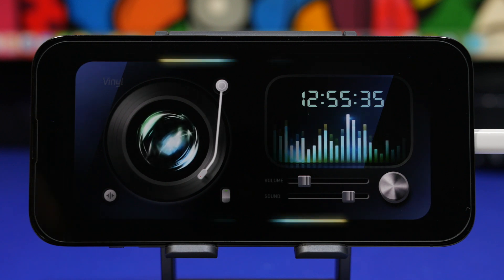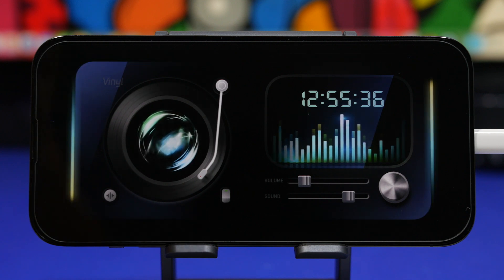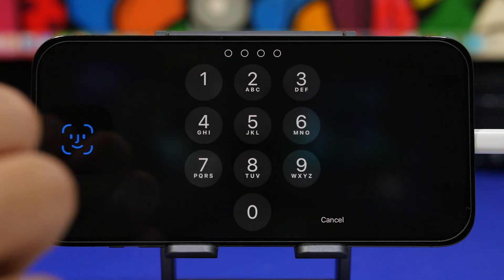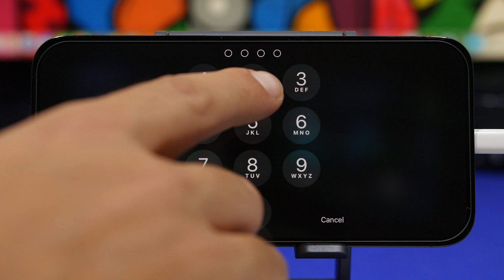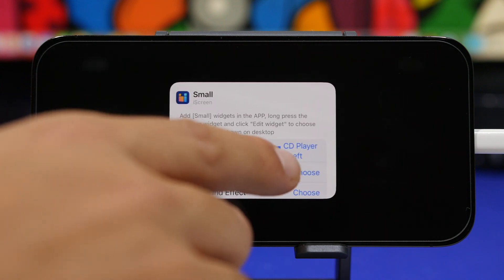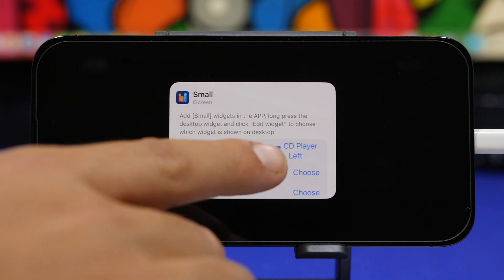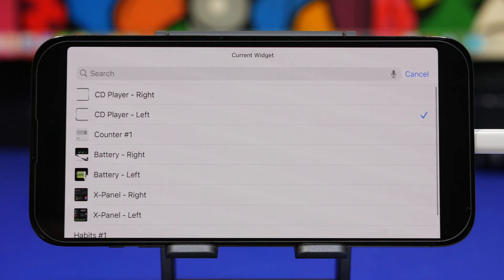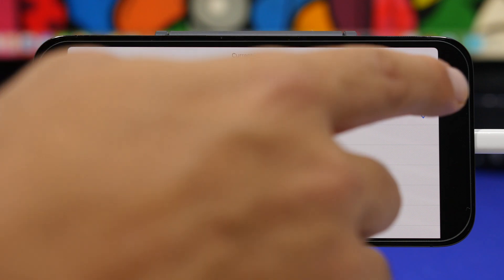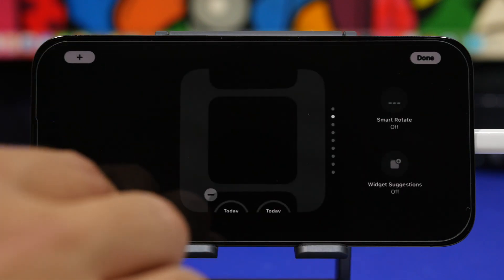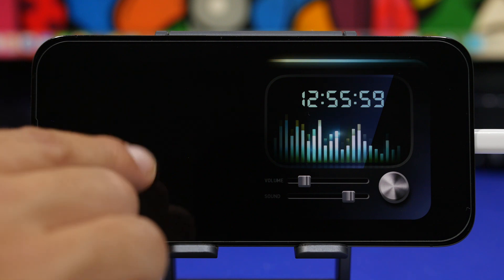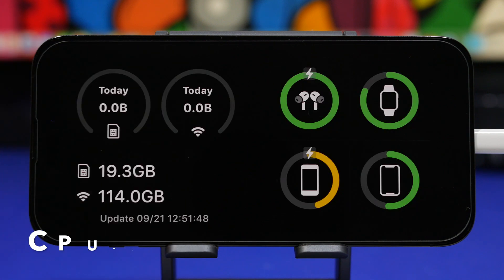Once you have added the widgets from this app on the left and on the right side, all you have to do is tap right there to edit the widget, then tap on it and make sure you tap where it says 'current widget.' Then just pick the widgets from the list. Make sure you always put the left widget on the left side and the right on the right side, and you will get this amazing look on the standby mode of your device.